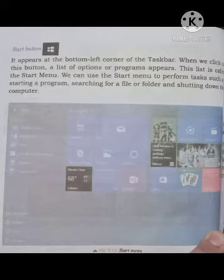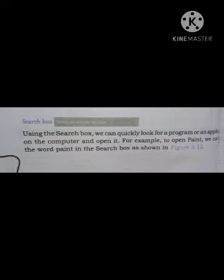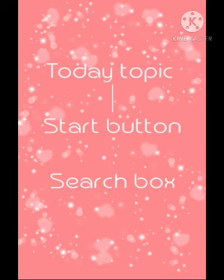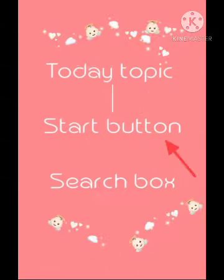Page 58. In this page we discuss about the start button and search box. Today's topic is start button and search box. First topic is start button.